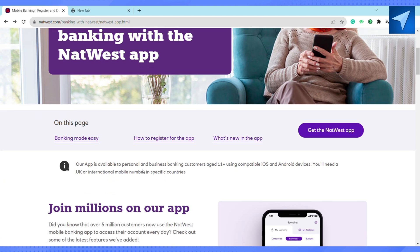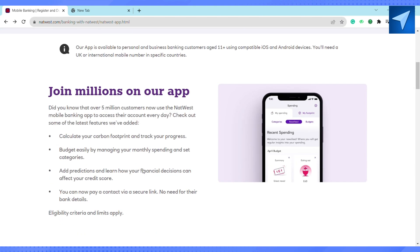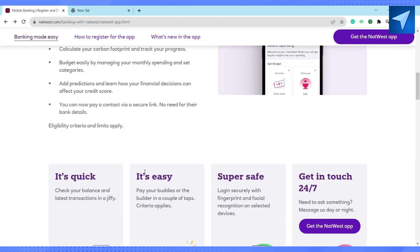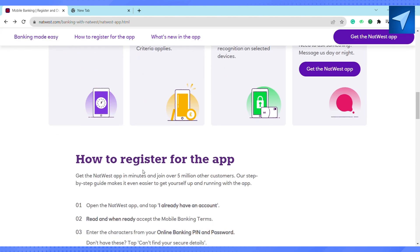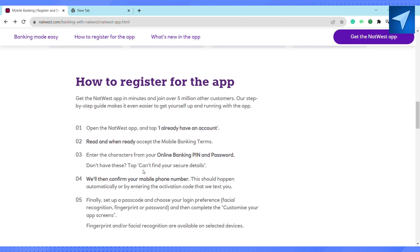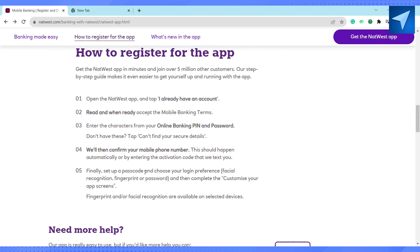In order to register, open the NatWest app and tap 'I already have an account' if you have one. After that, read the policies and accept the mobile banking app terms and conditions. Then enter the characters from your online banking PIN and password. If you don't have them, just tap 'Can't find your secure details'.